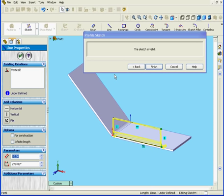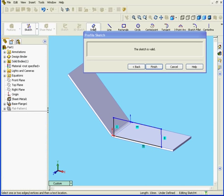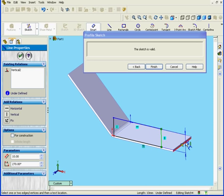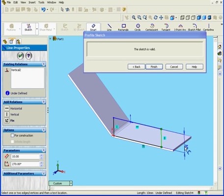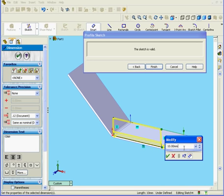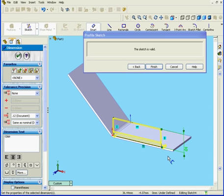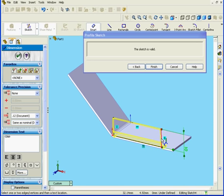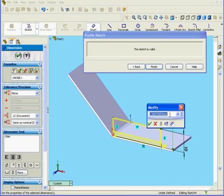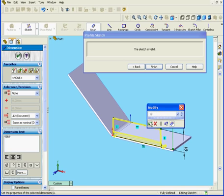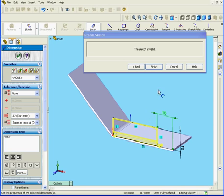Okay, let's apply some dimensions. 10 mm, and 10 mm here also. Click OK and click Finish.